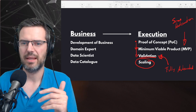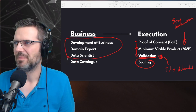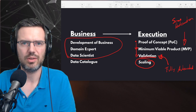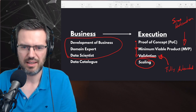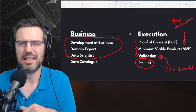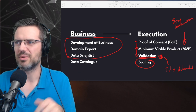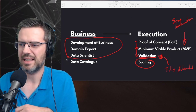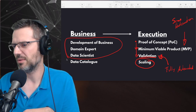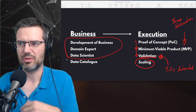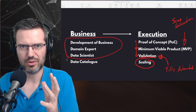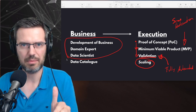Quick recap: the three roles on the business side are business development, domain expert, and data person. You need a domain expert and a data scientist who can tell whether something works with data science. Once you're good, you go to execution and execute the project — getting people and doing the whole thing.